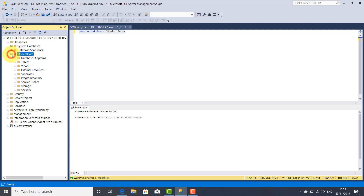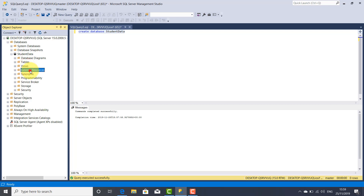You can expand this with a click on the plus button. When the component is extended, the plus will be changed into a minus button. Here you can see all the components which are part of our database student data. The most important is this component: Tables.